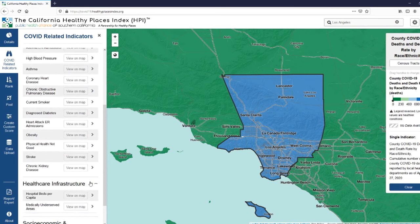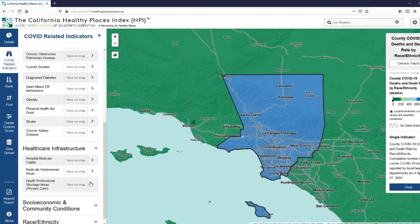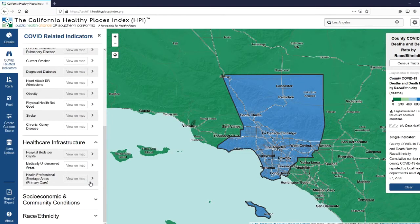Under our healthcare infrastructure category, we include hospital beds per capita, medically underserved areas, and health professional shortage areas.